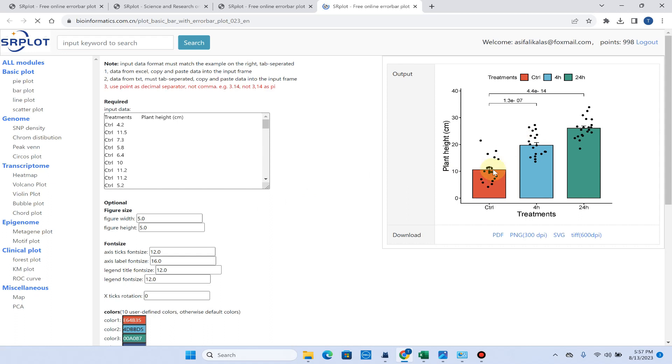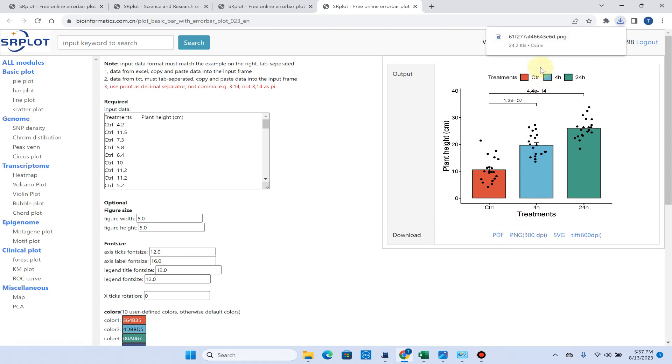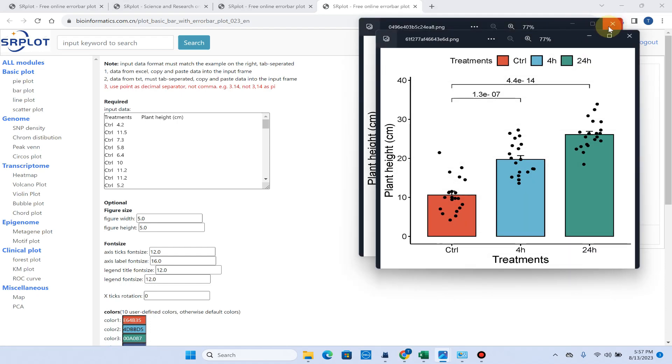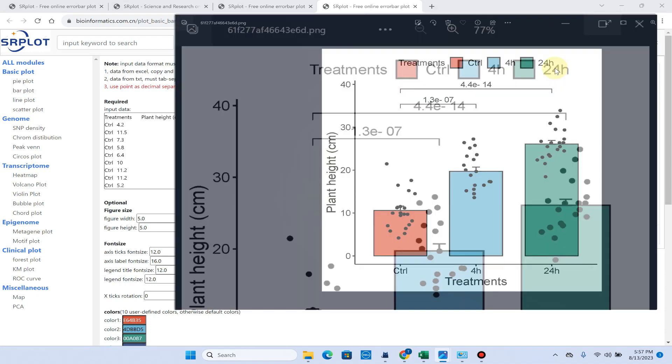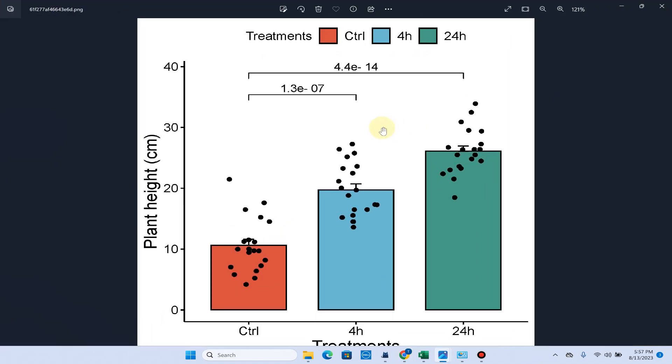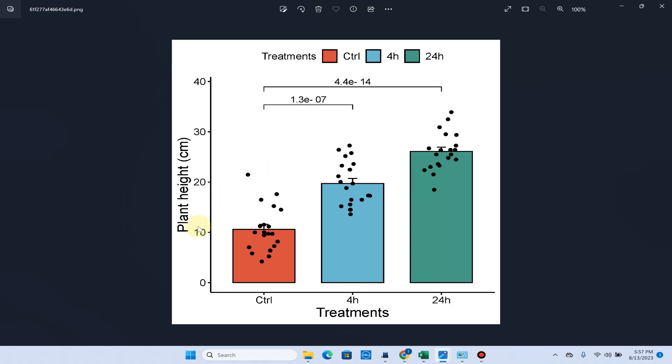Here you can see our beautiful error bar plot is ready. We can download it in the form of PNG. Here you can see now our graph is ready.